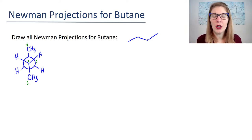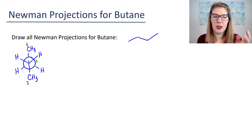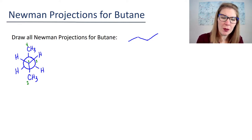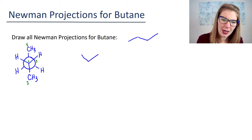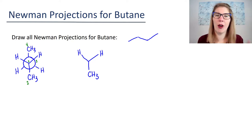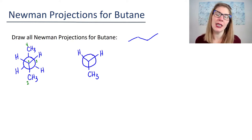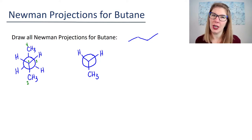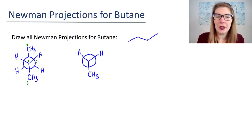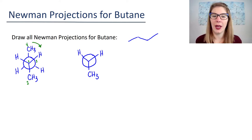When you draw Newman projections, I want you to either keep the front carbon or the back carbon stationary. Let's pretend we're going to keep the front carbon stationary, meaning we're not changing how we draw the front carbon. What's going to happen with the back carbon is it's going to rotate 60 degrees each time. Let's pick a direction: the CH3 is going to rotate this way.